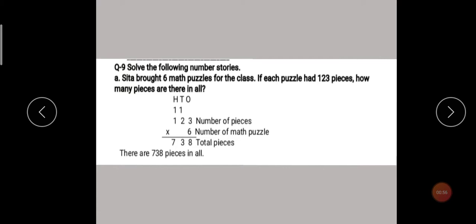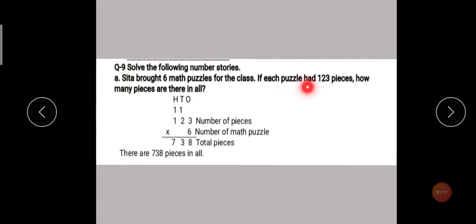How do you know which operation to use? You have to learn from the story. So, Sita brought six math puzzles. First you arrange the number in ones, tens, and hundreds place. Then you write 123 multiply 6. Write the number the proper way so you can do the multiplication easily.